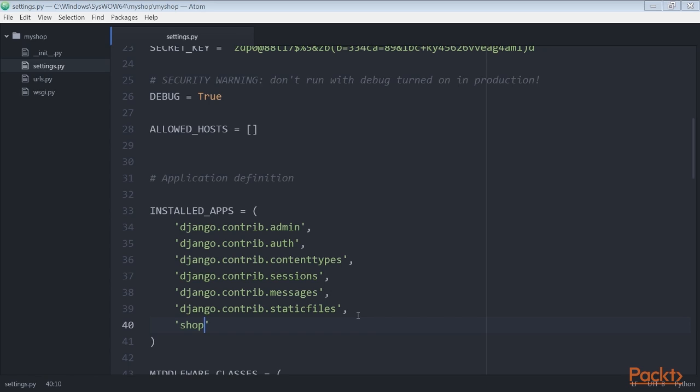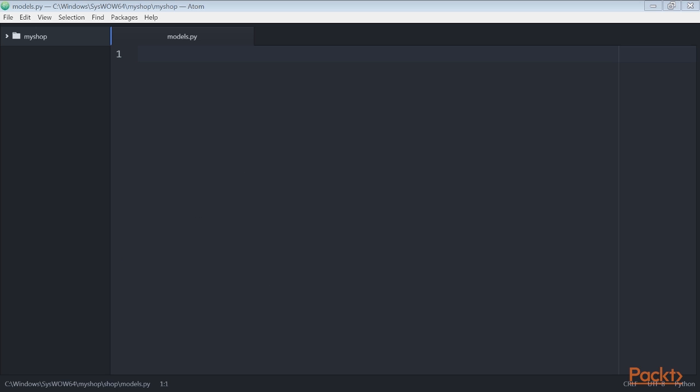Let's define the models for the product catalogue. The catalogue of our shop will consist of products that are organized into different categories. Each product will have a name, optional description, optional image, a price and an available stock.